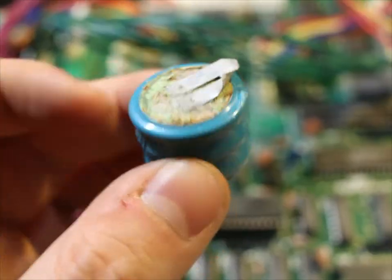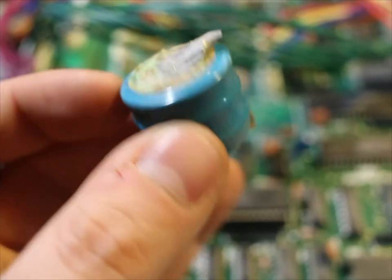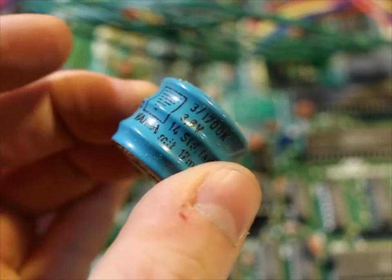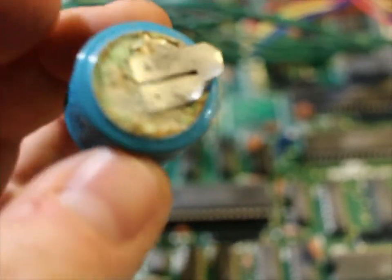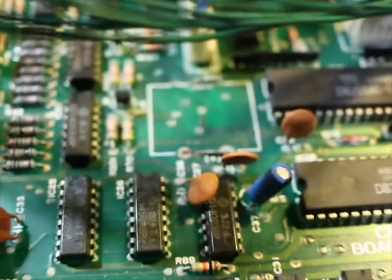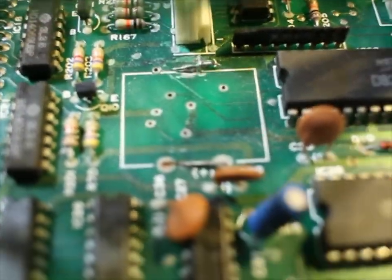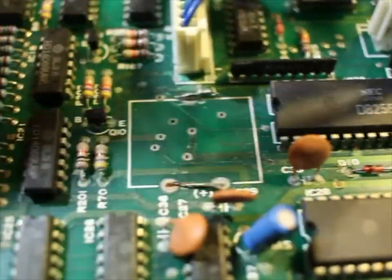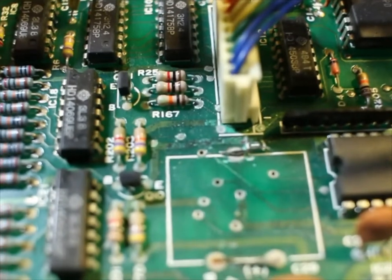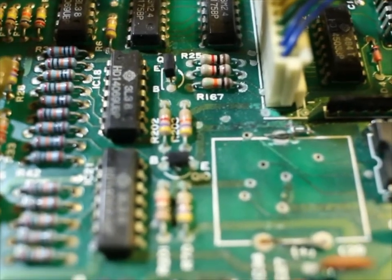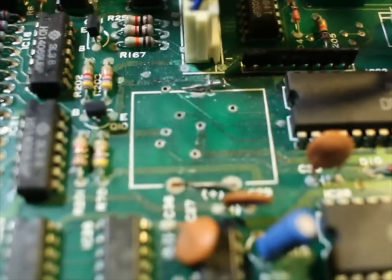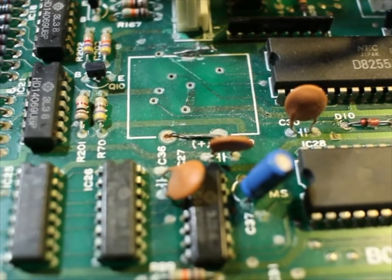I have removed this memory backup battery, which is pretty crusty as you can see. And here's where it was. And if you look, you can see that there's some pretty badly corroded traces around where the battery was located.